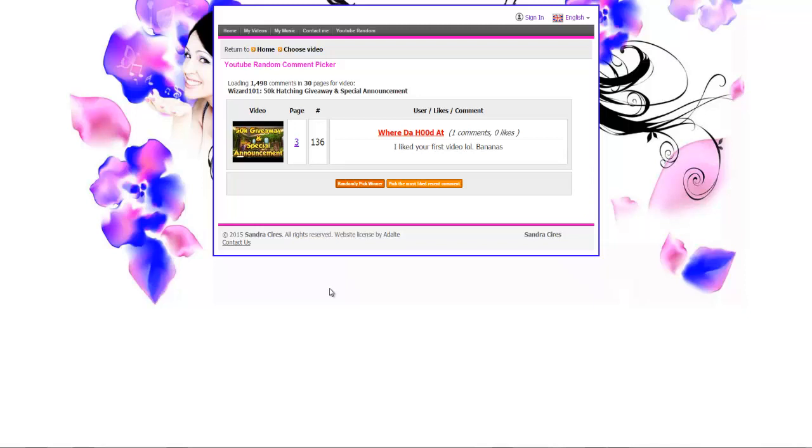And the final winner of the 50k hatching giveaway is Where Da Hood At. What a boss. 'I liked your first video lol bananas.' I appreciate that.